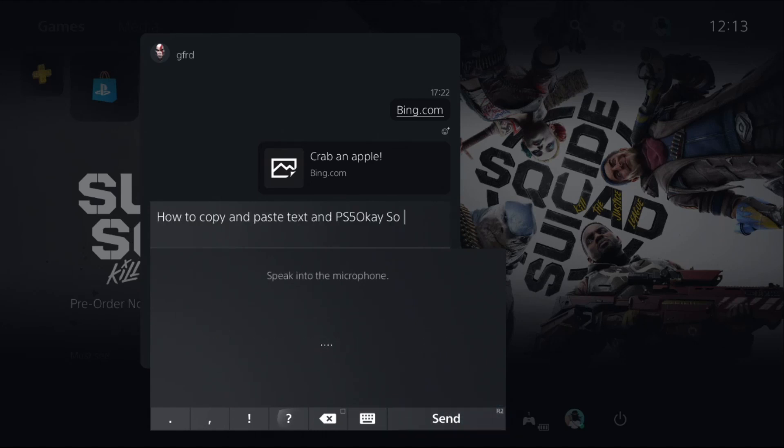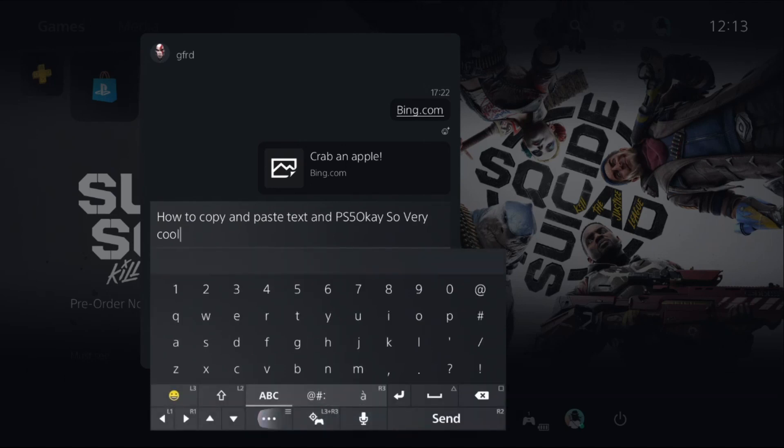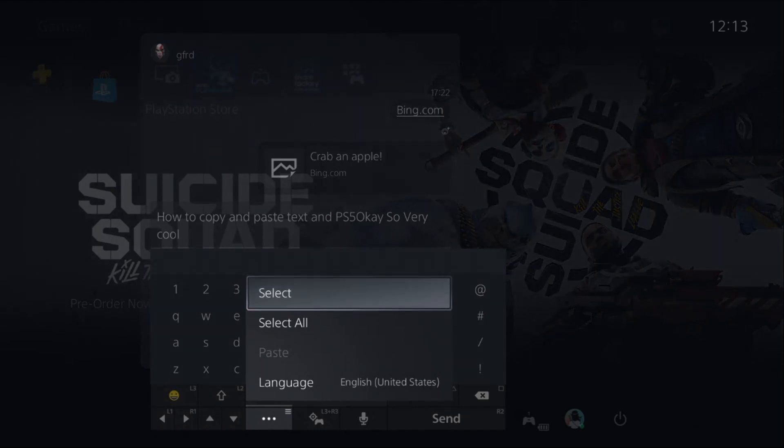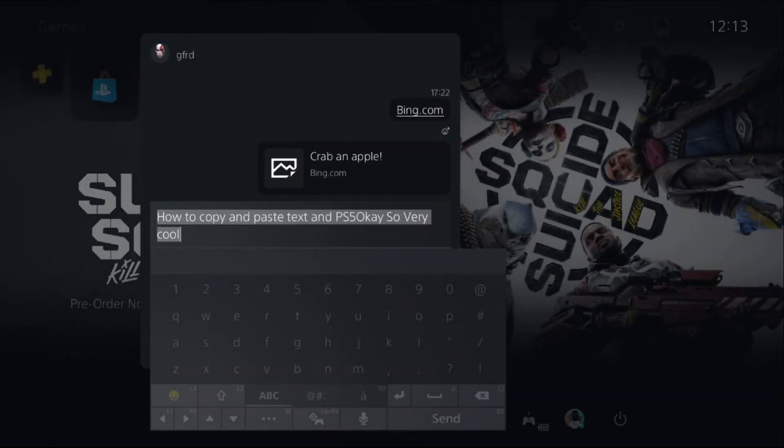And then if you just go back here and select these three dots, and simply choose Select All option. Once done, press the Options button.